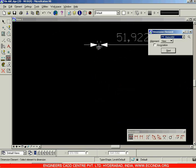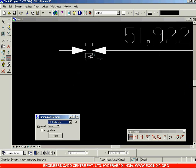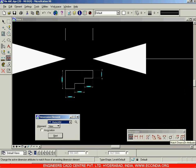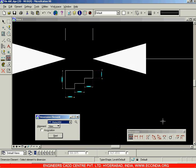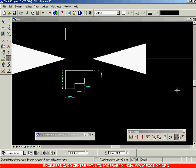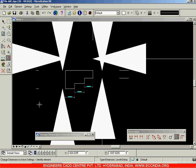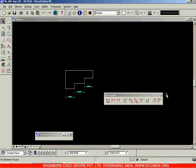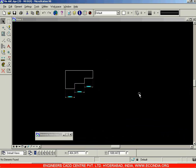Earlier you had seen that whenever placing dimensions, the dimension text as well as arrow sizes were large. Match Dimension Attributes acts like resetting your dimension properties. After clicking on this, new dimensions will come with default values. If you want to change existing dimensions back, click the option and click on them, left click to accept. In this way you can change existing dimensions or create new dimensions using the original settings.